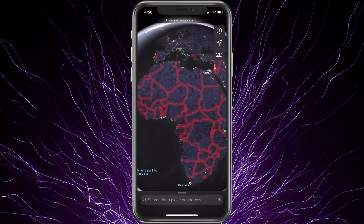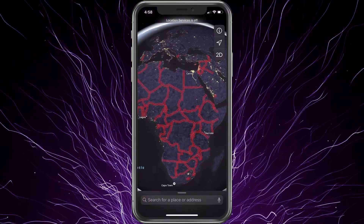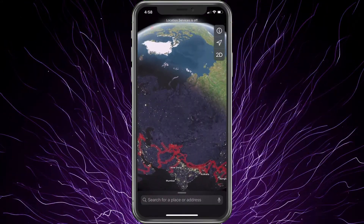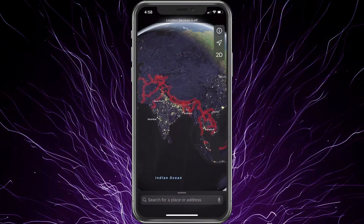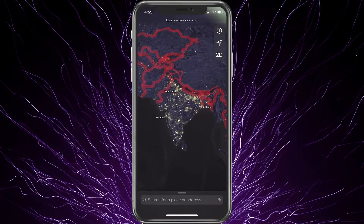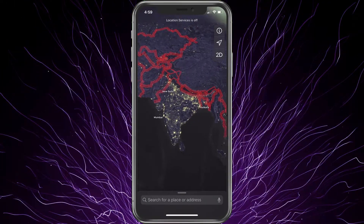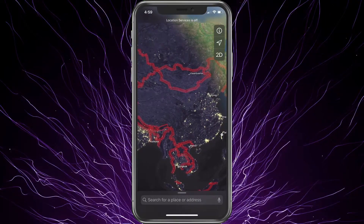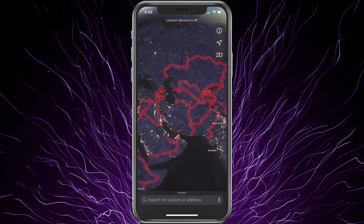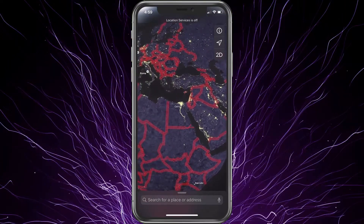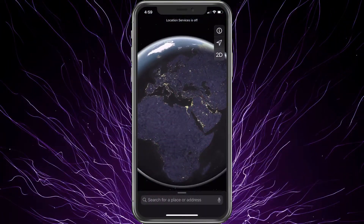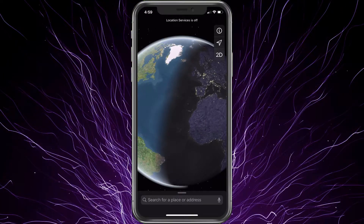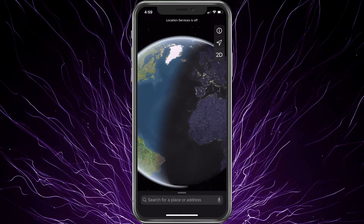Looking at Africa, we don't really see a whole lot of light there. But look at Mumbai — it's lit up like a Christmas tree. If you want to check your own area, you do have to wait until it's nighttime there. You'll see the shadow gracefully move across the globe as time goes on.